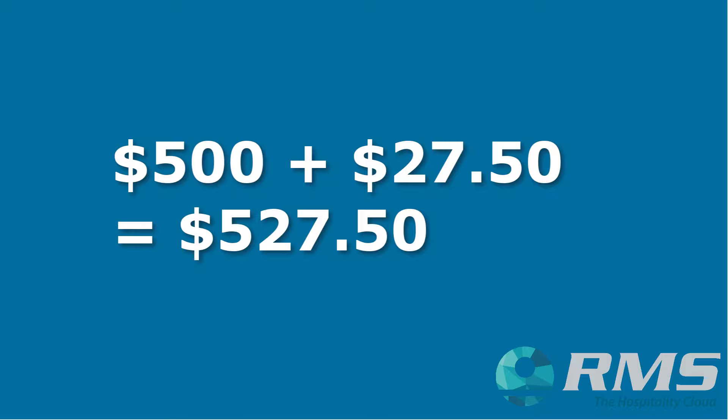GST is an inclusive tax and RMS performs these calculations for you, but at least now you know how it's done. Let's go step by step through setting up concessional GST and applying it to a reservation account.